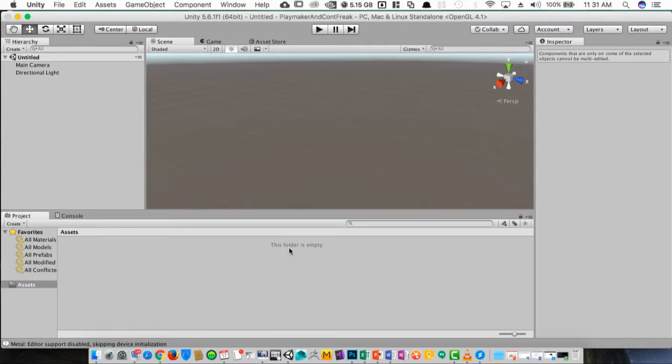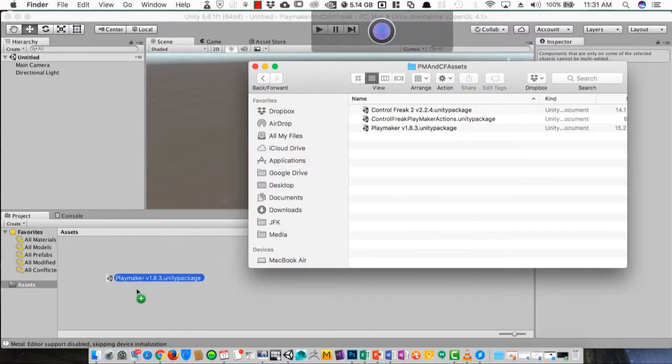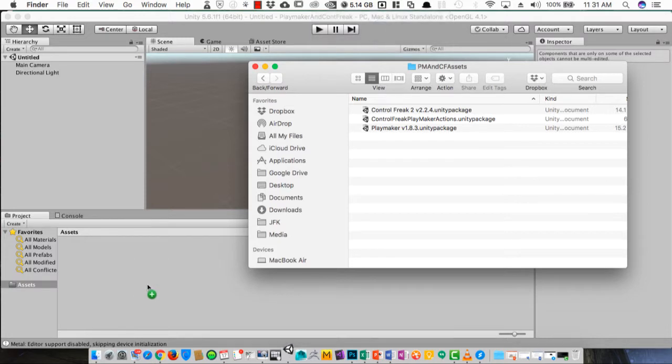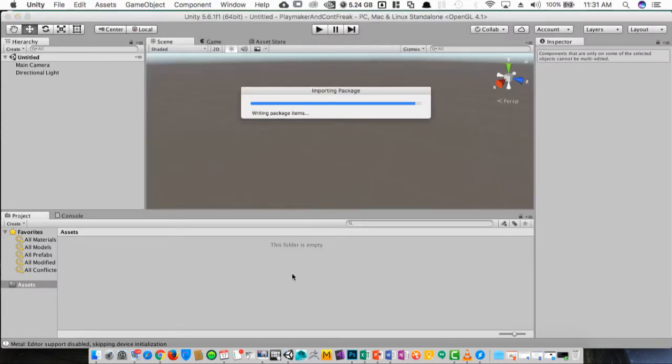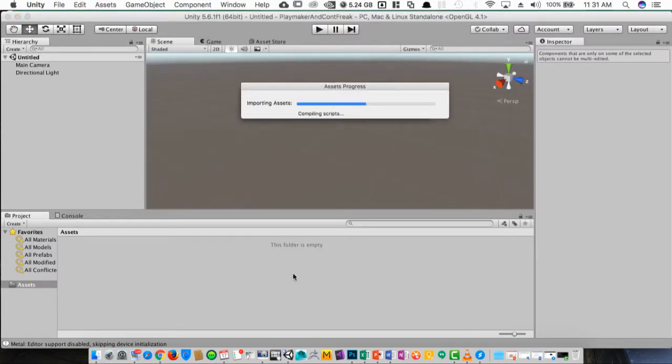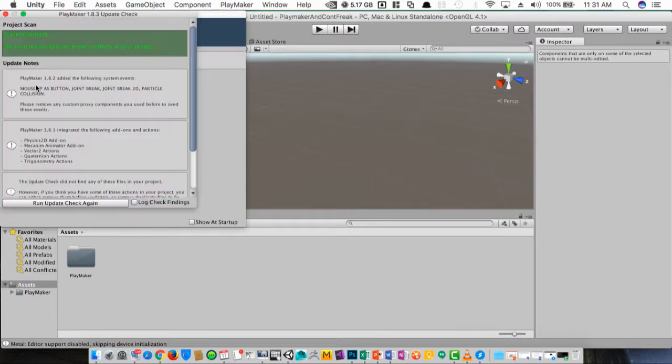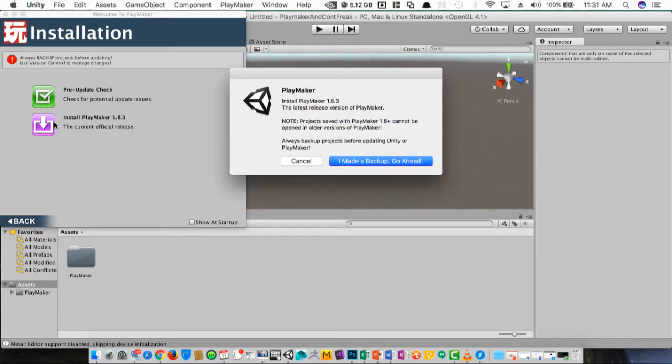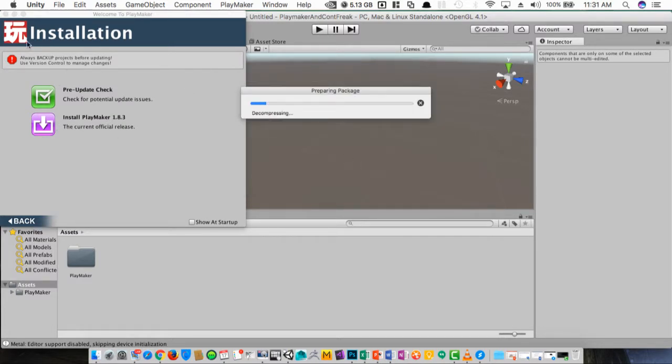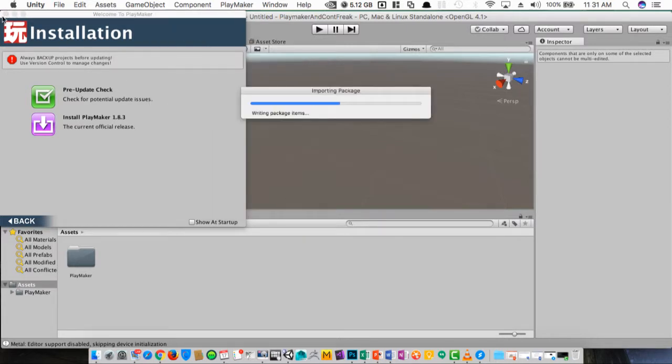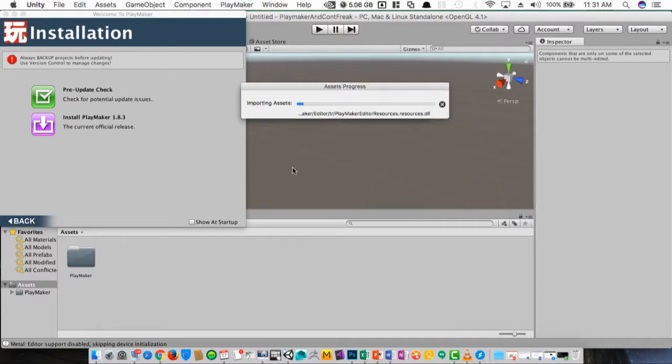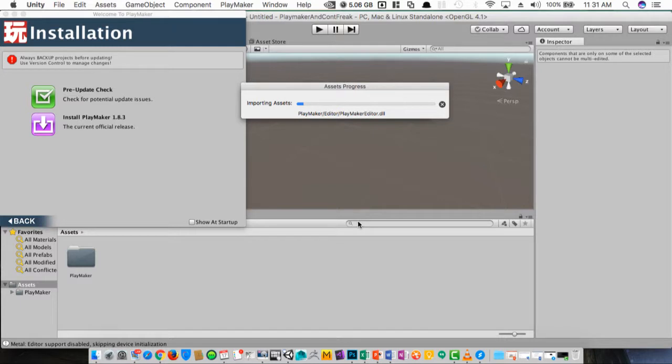Let's go ahead and import the assets. I'll bring in PlayMaker first, let's drag it down, let's install. Import, and I'm going to go ahead and pause until this finishes importing.